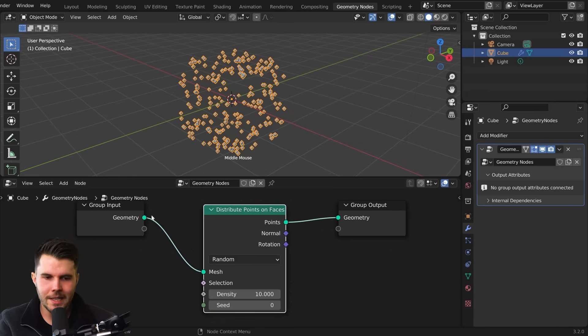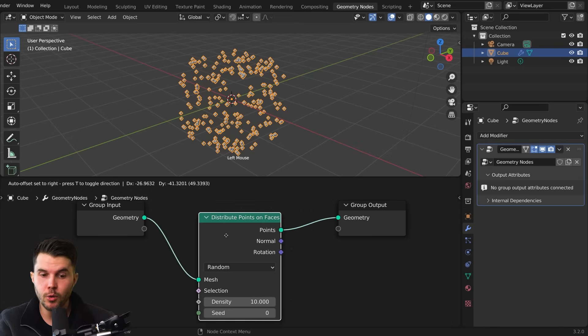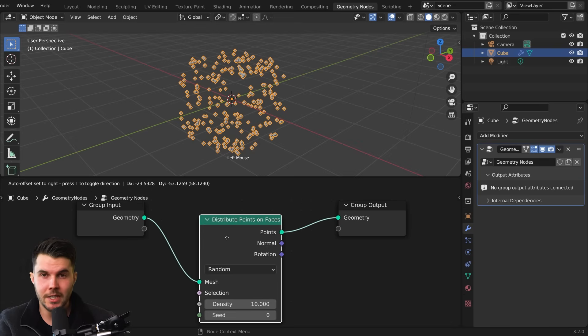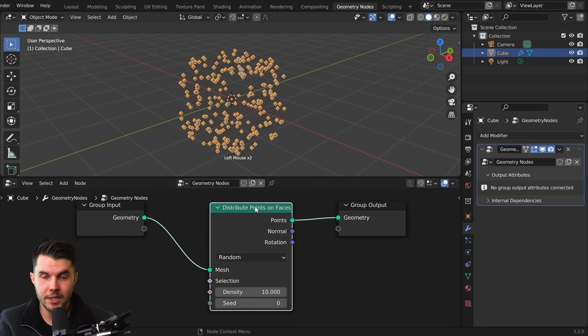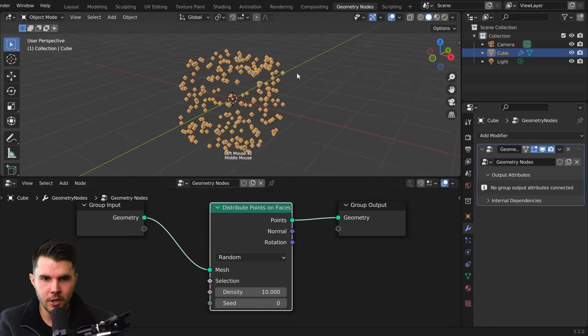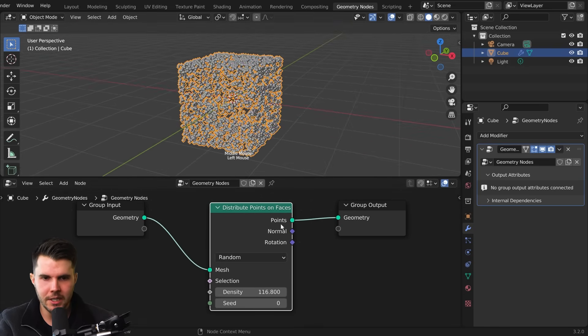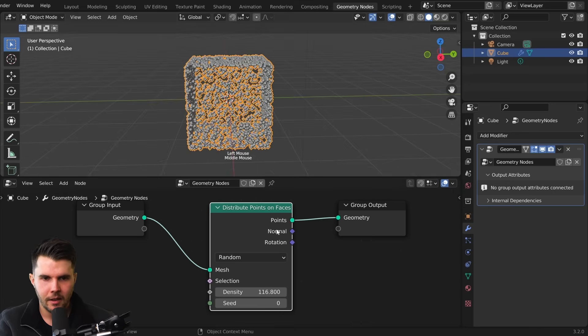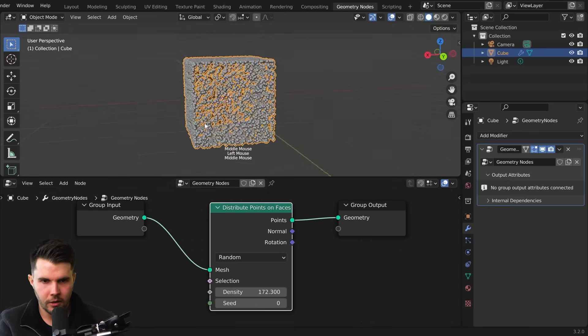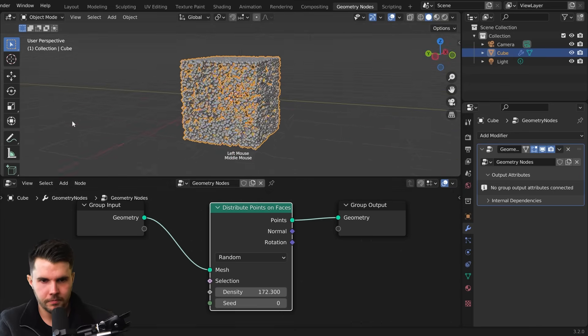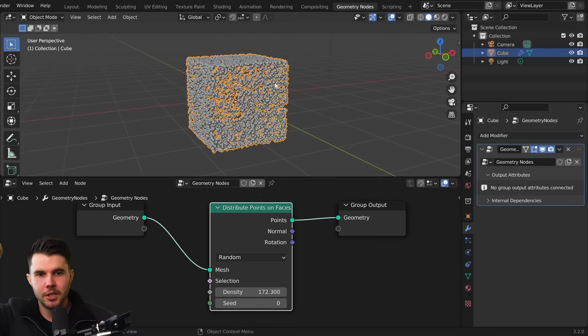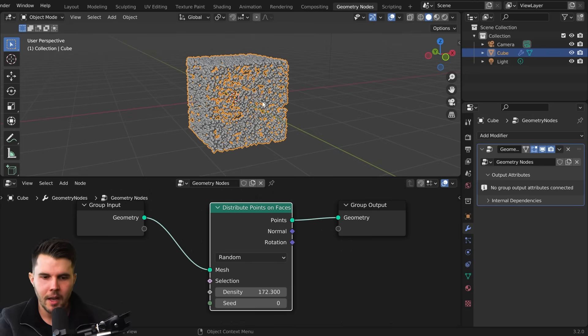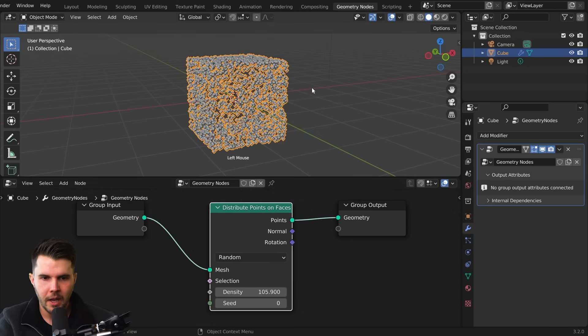So what this has done as it has taken our mesh data of a cube and it said, instead of the mesh, you want to see points and it has now scattered points on that. And you can see if I increase the density there, it looks like the shape of my cube. I can do really cool things with these points. I could do animations. I could make them fall. This is just the most basic form of it.